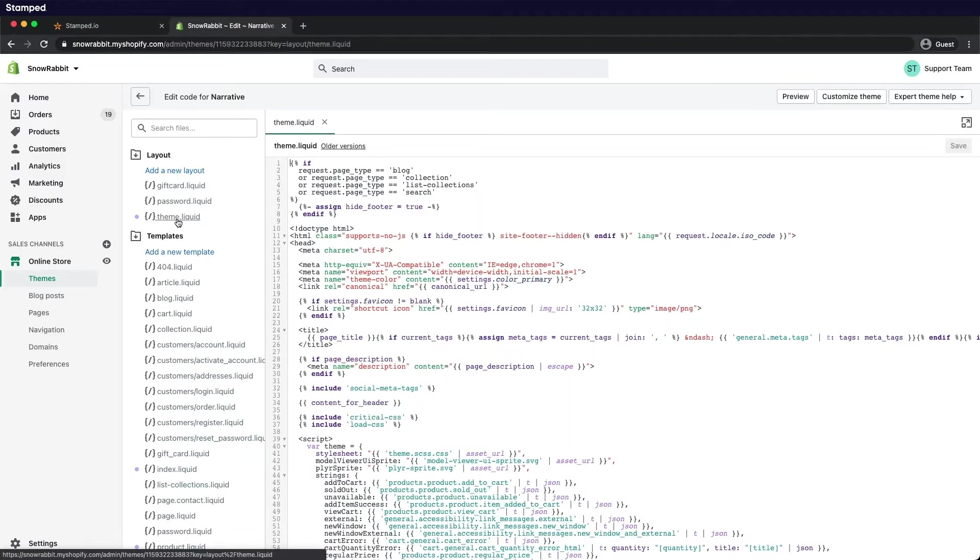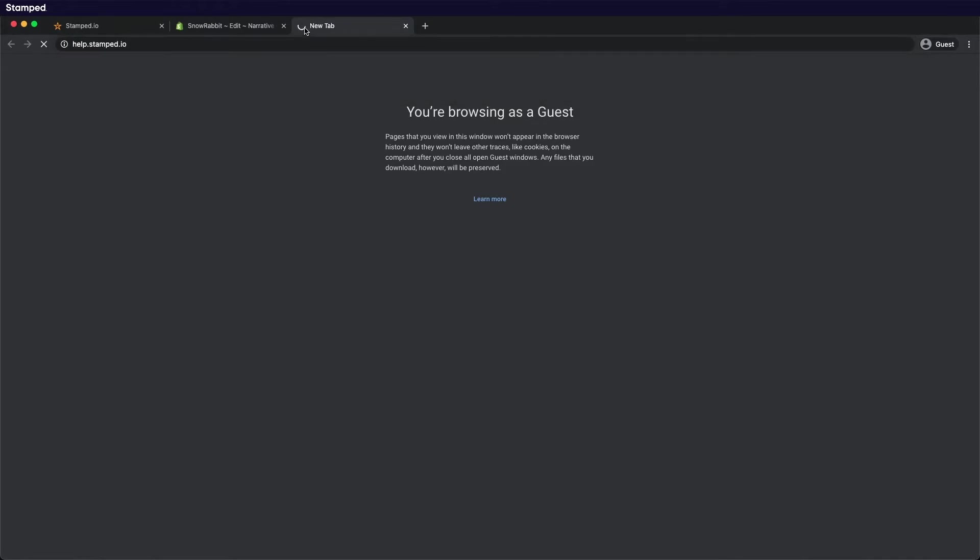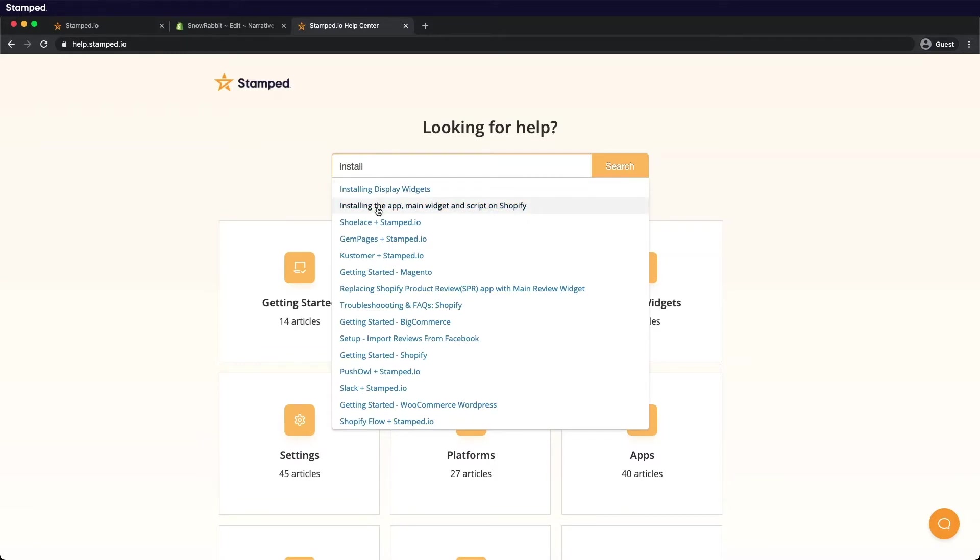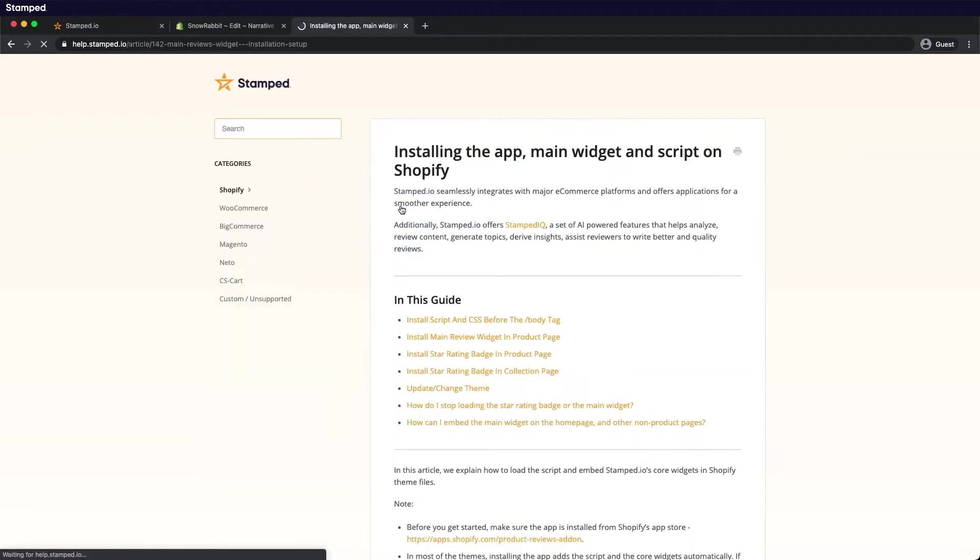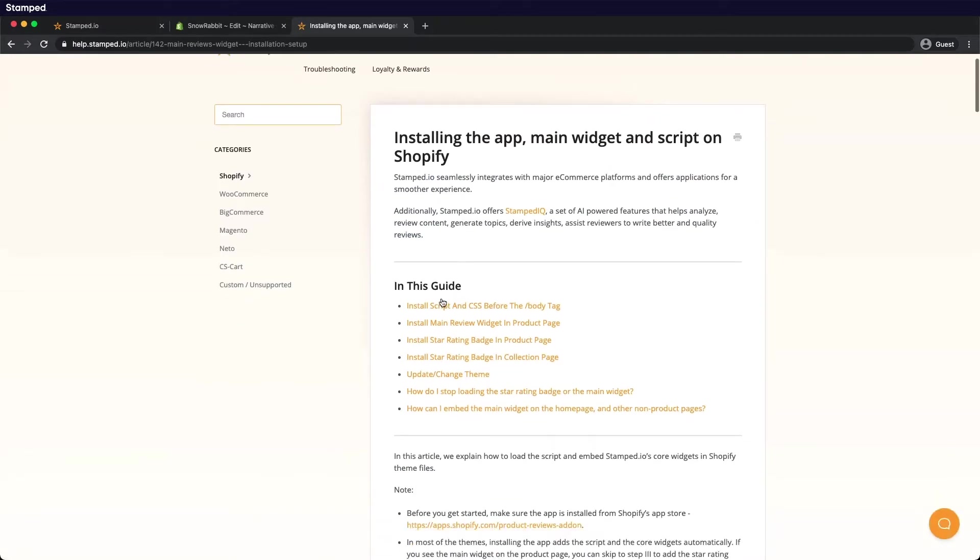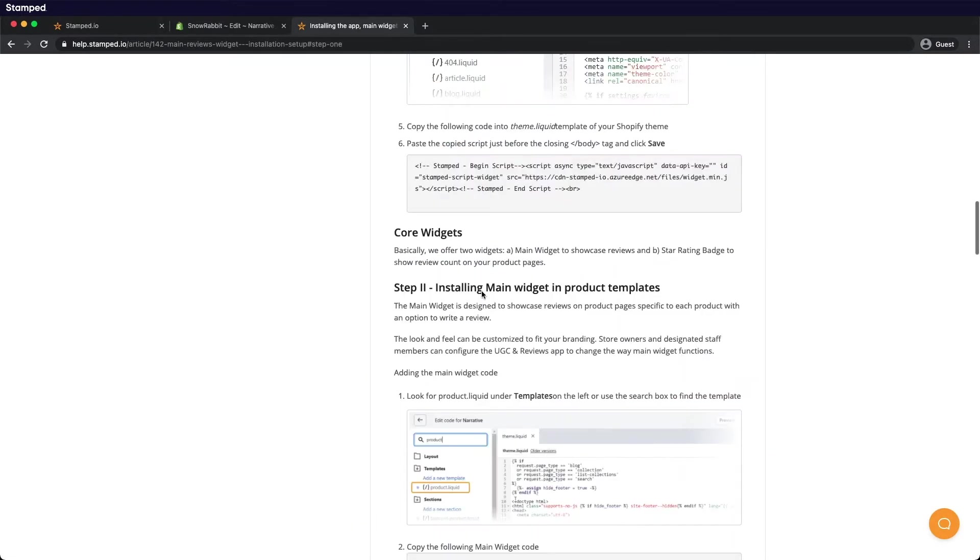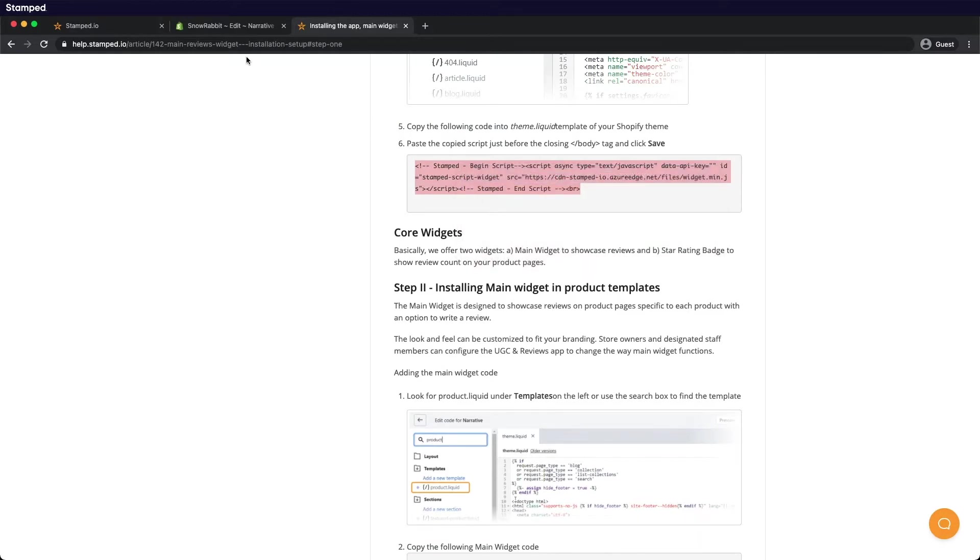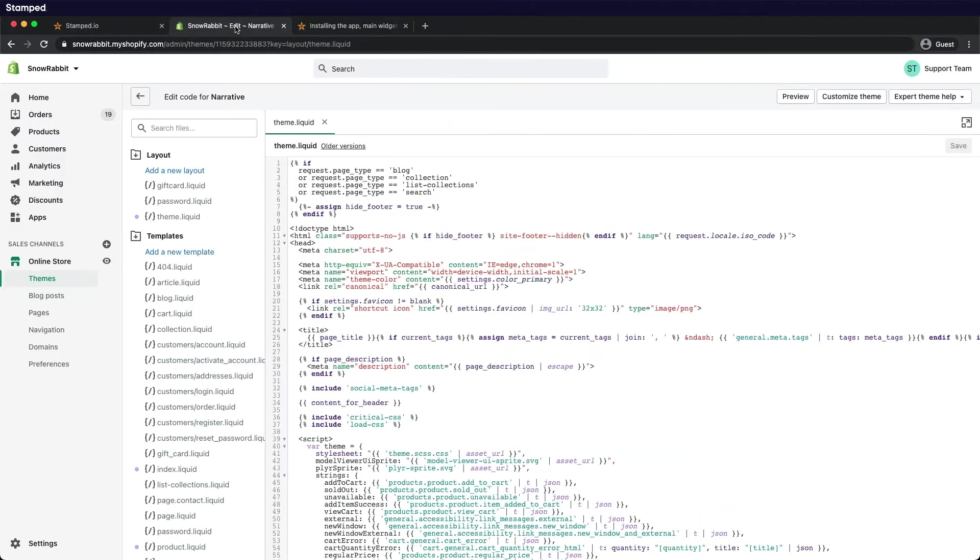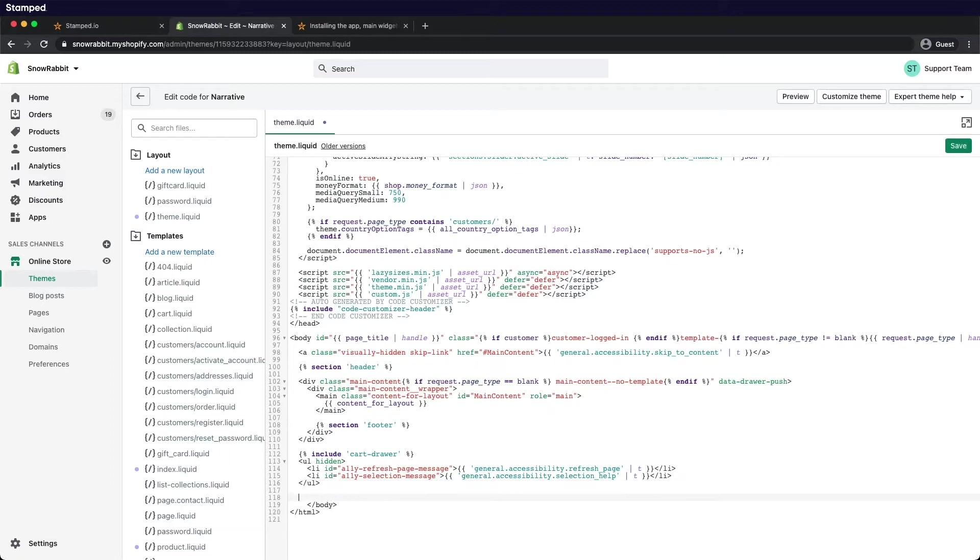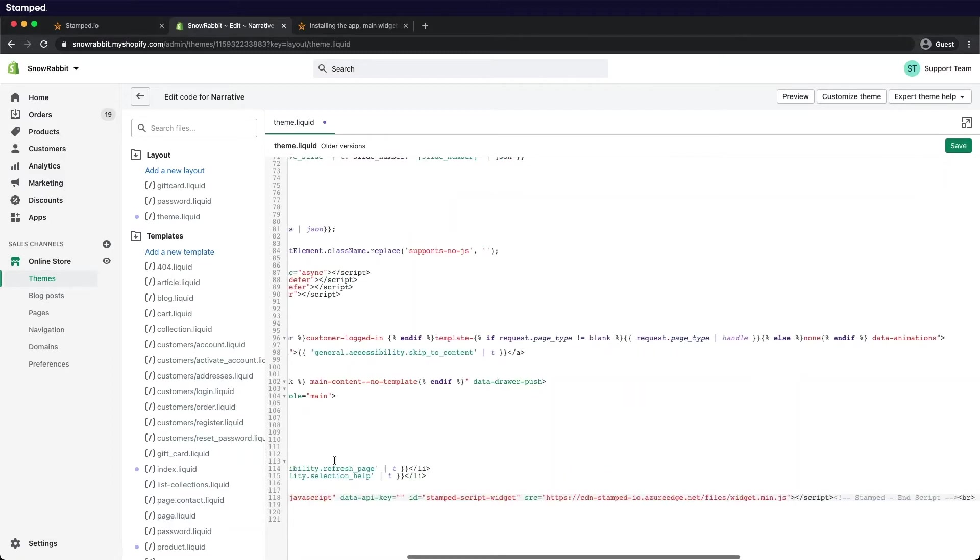Head on over to our documentation site at help.stamped.io and search for install. Select the second link install app main widget and script on Shopify. Click the first link and scroll down a bit to find the code. Copy it, head back to your theme editor, then scroll all the way down to the bottom of the page and paste the code right above the closing body tag. Remember to save.